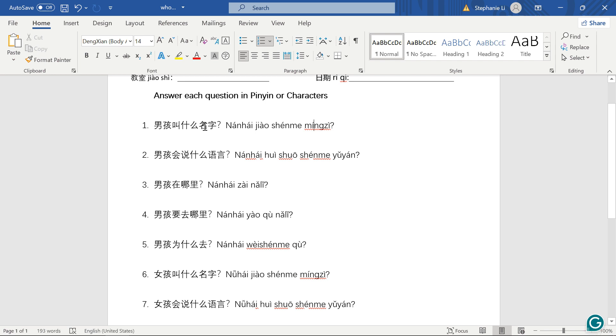First one, 男孩叫什么名字? 男孩 means boy, 叫什么名字? Call what name, which is, what is the boy's name?